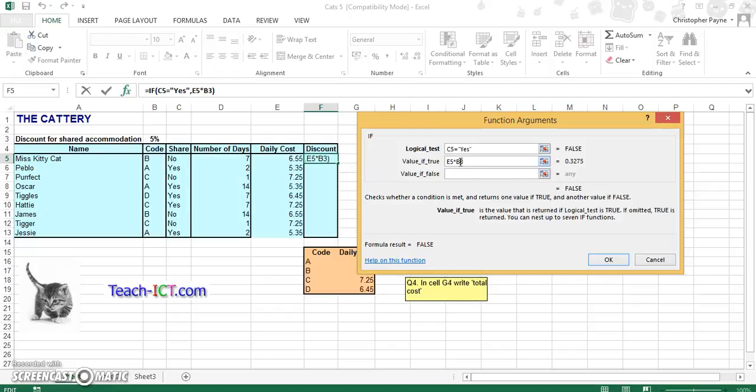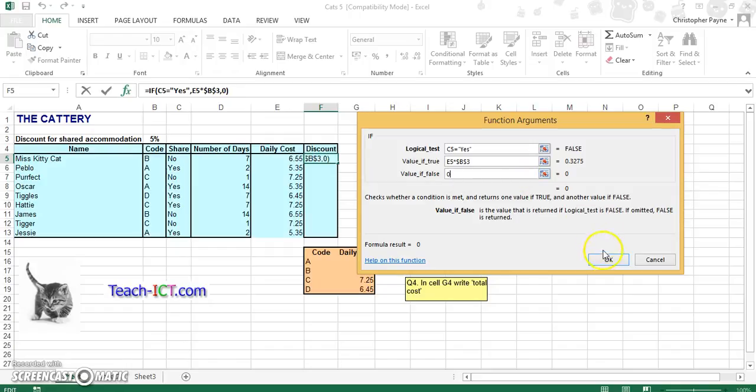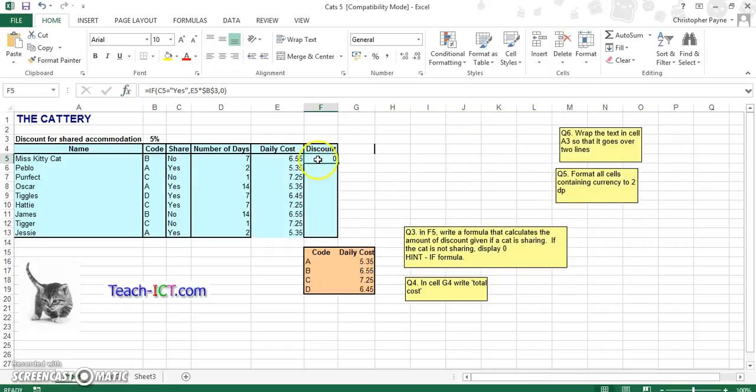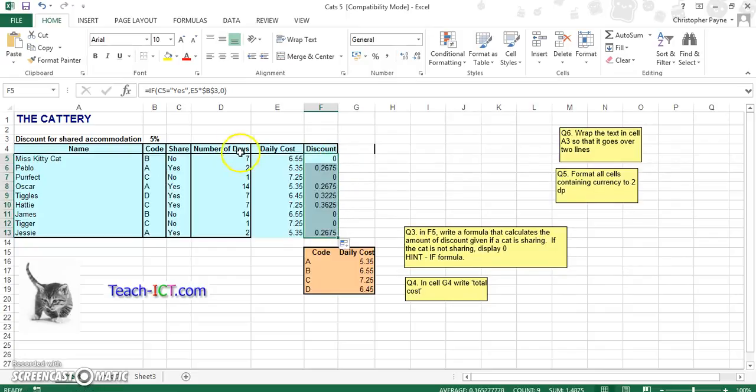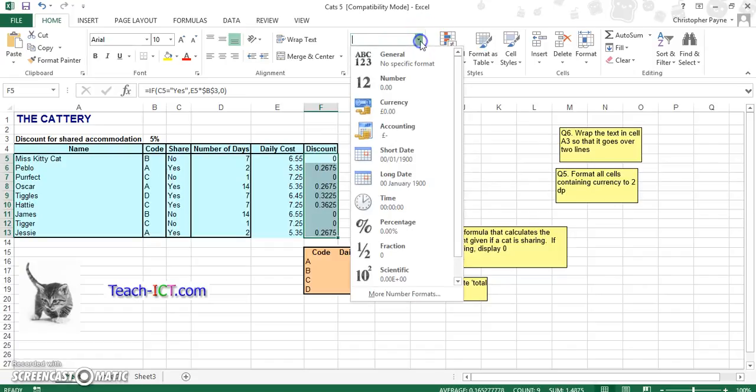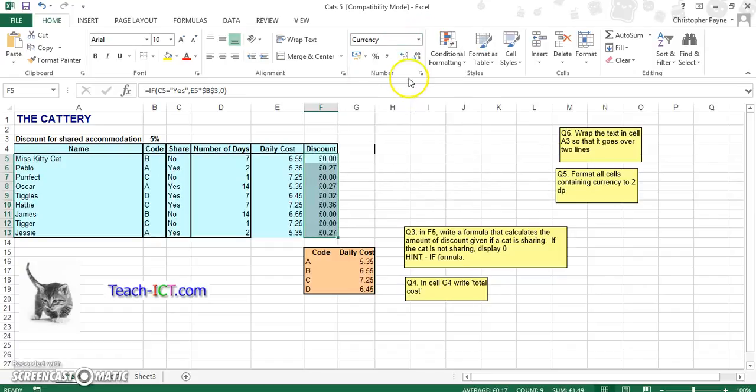And remember to F4 your 5%. And if they are not sharing, then of course there is no discount. So that can just go as blank. Now let's push OK. Let's copy it on down. And let's format that for currency. And let's keep the same format as the rest of them.